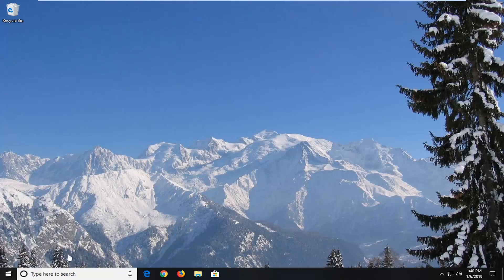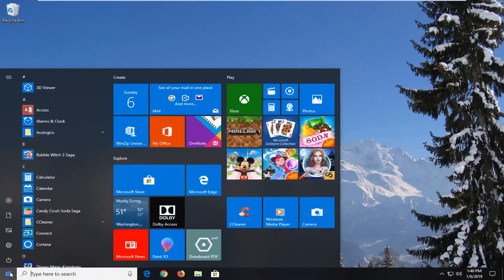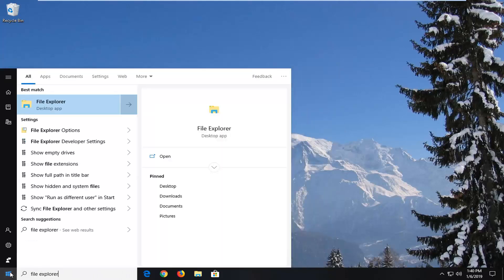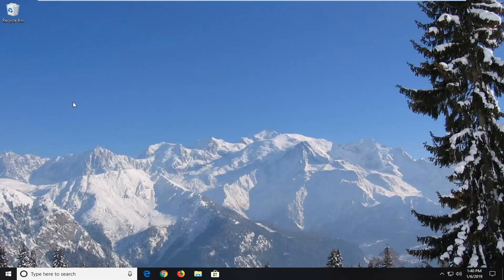And we're going to go ahead and start by opening up the start button. Just click the start menu button one time. Type in File Explorer. Best match should come back with File Explorer here. Left click on that.